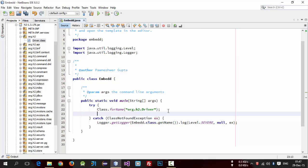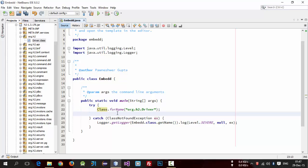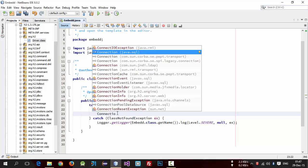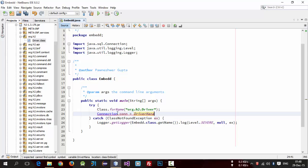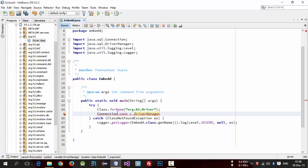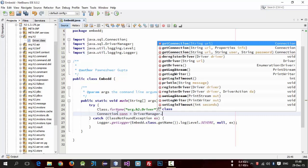So we have linked to driver. Now we have to give database name for this connection which is inside java.sql package. Create object is equal to DriverManager dot getConnection.